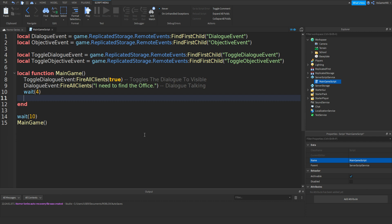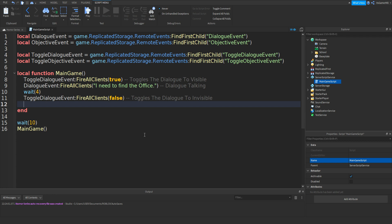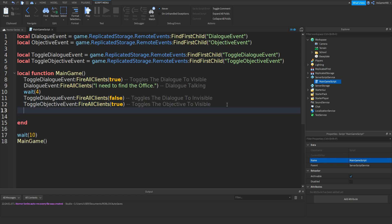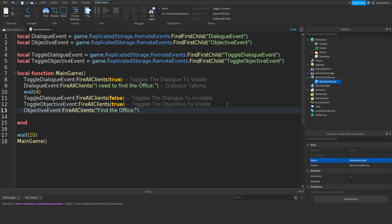Then let's toggle the dialogue off: ToggleDialogueEvent:FireAllClients(false). Then toggle the objective on: ToggleObjectiveEvent:FireAllClients(true). Then send the objective text: ObjectiveEvent:FireAllClients("Find the Office").